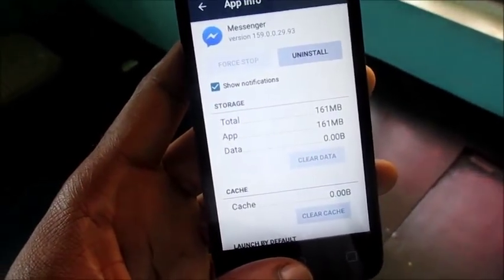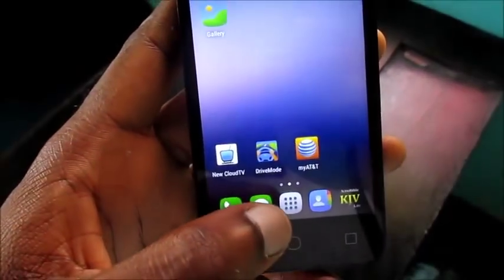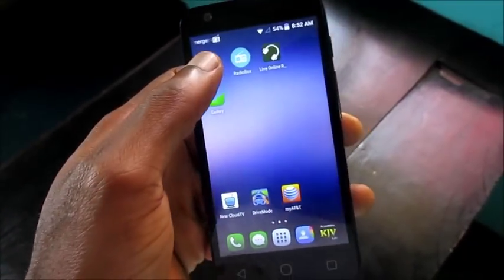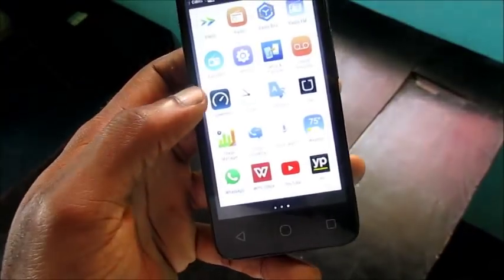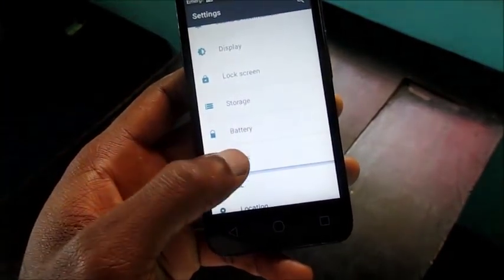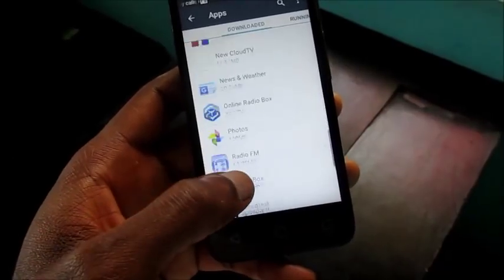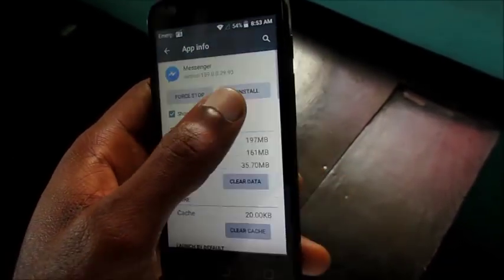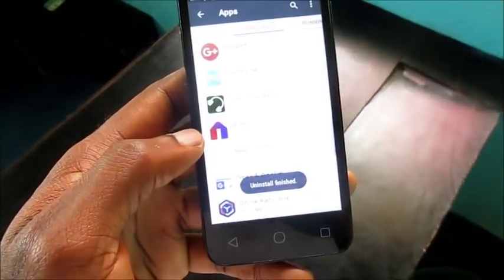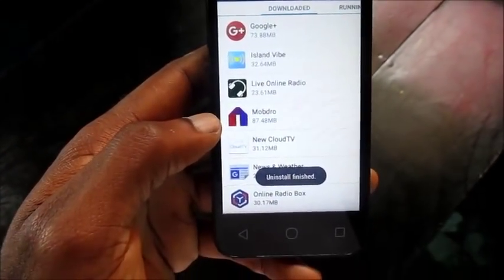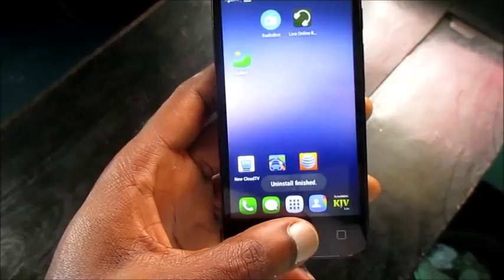If it happens that after clearing the data it's still not working properly — still giving us that error that messenger has stopped working or messenger is not responding — what we can do is go back to Settings, go to Apps, go to Messenger, and uninstall the messenger from our device.